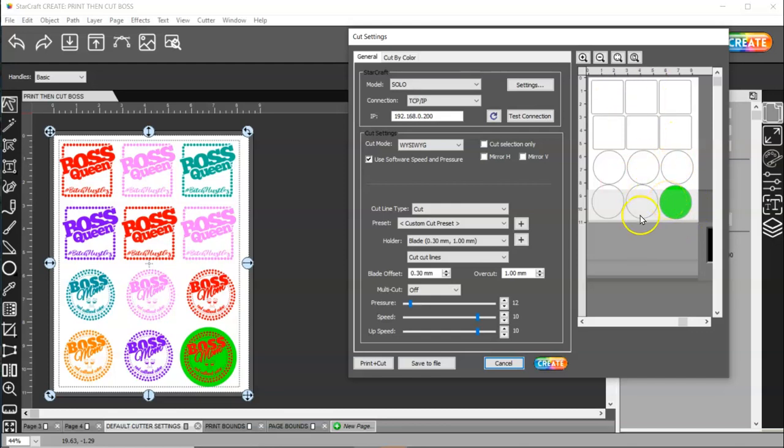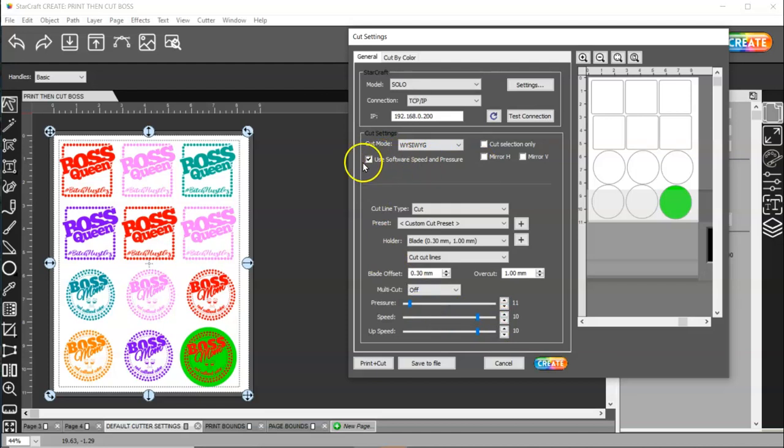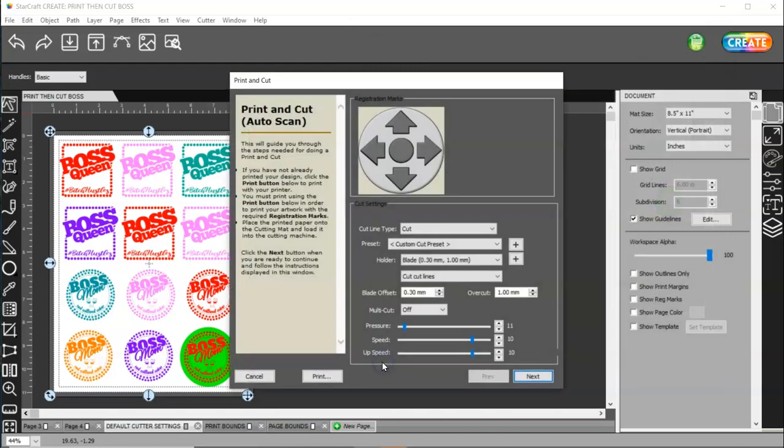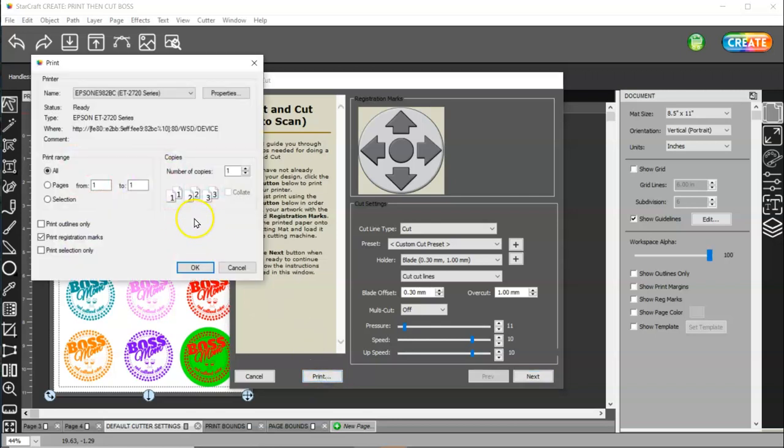All right. Now, if you're going to use your software settings down here. Here, this actually needs to be 11. Then, have this box checked. If you're going to set your machine's force and speed, then have this unchecked. And, then, you're going to choose print plus cut. And, then, you're going to choose print. And, your printer settings are going to come up here.